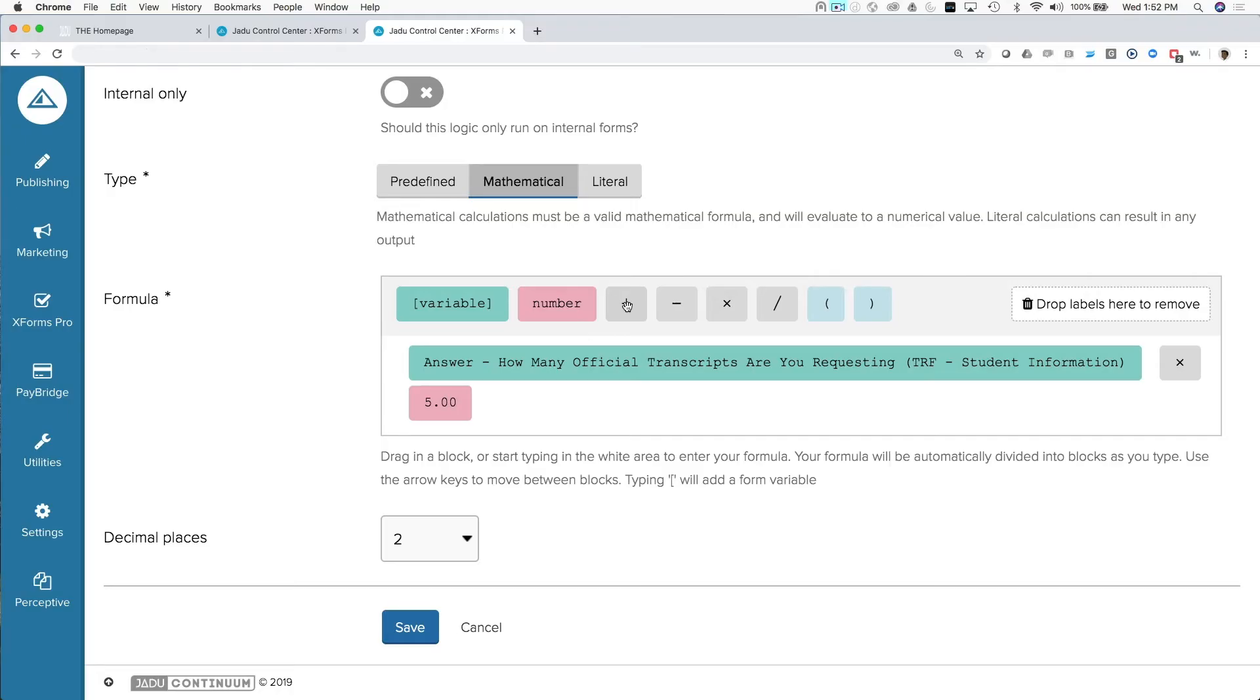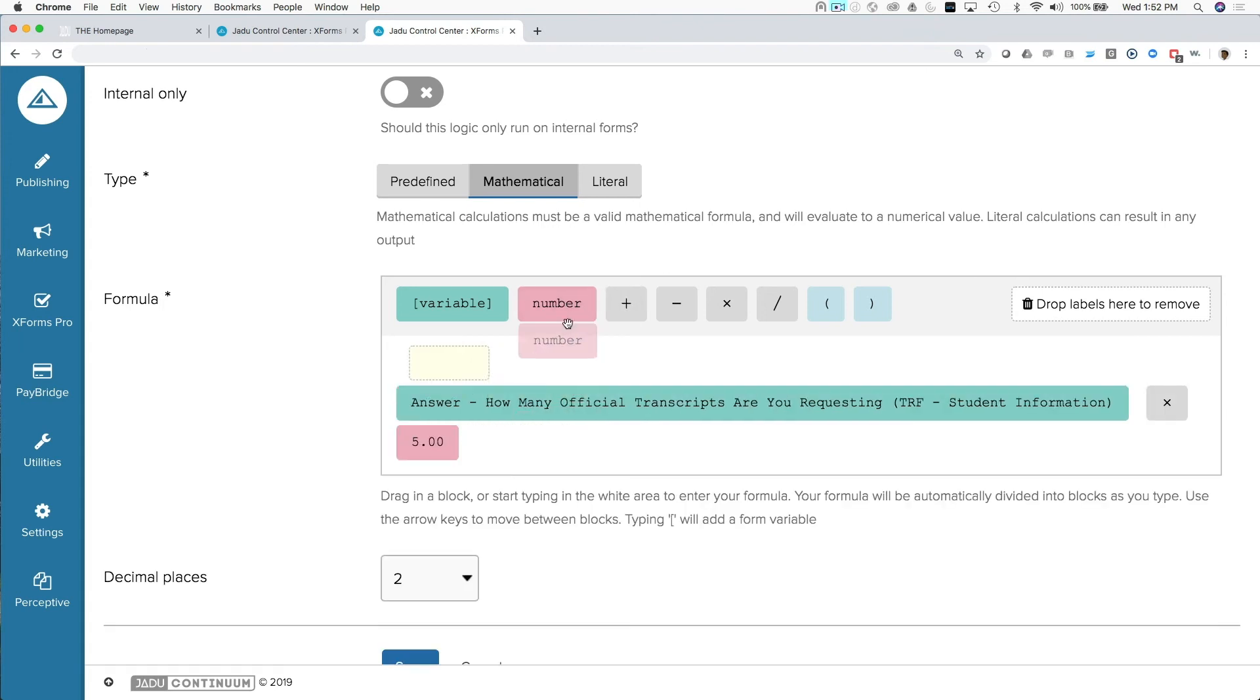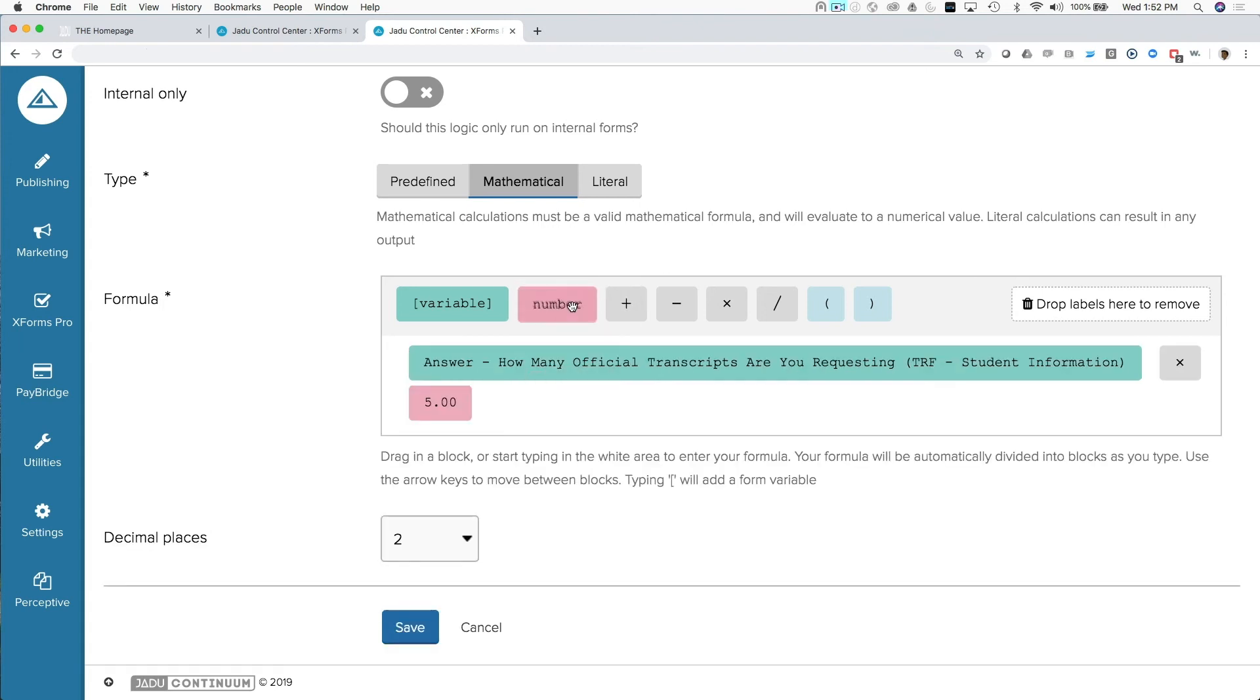That basically creates a placeholder in the system where we can calculate the amount owed for the official transcripts. We've done the same thing for unofficial transcripts. And then we've created a separate logic that takes the total of those two requests and basically comes up with a total that the student owes.